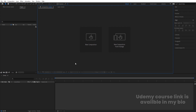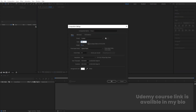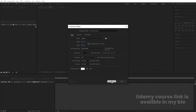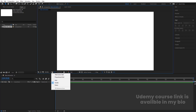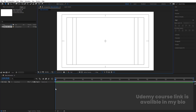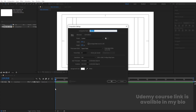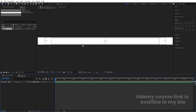Here we are in Adobe After Effects. Let's create a new composition — I'll call it 'Main Animation'. Width is 1920, height 180, frame rate 30, duration 30, background color white. Hit OK. Go to the grid and guide option and hit 'Title/Action Safe'. Now press Ctrl+N to create another composition called 'Strip', with width 1000 and height 50.